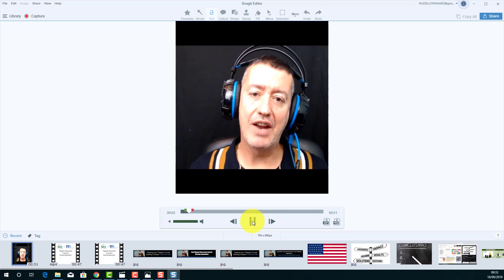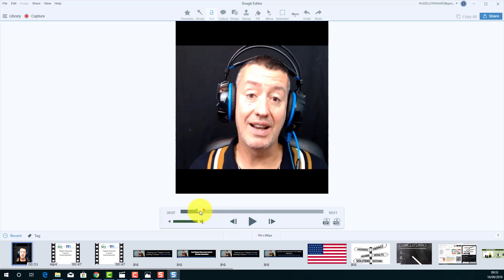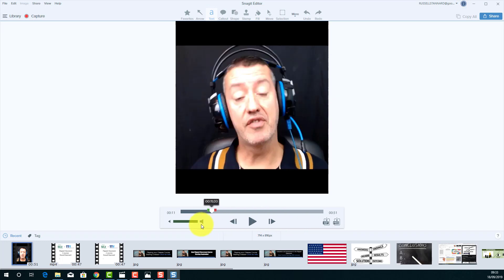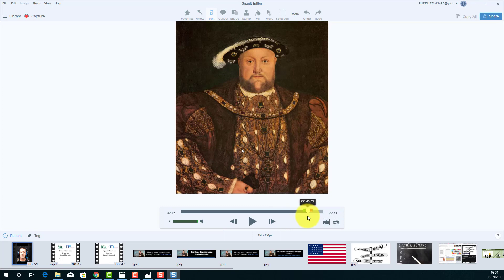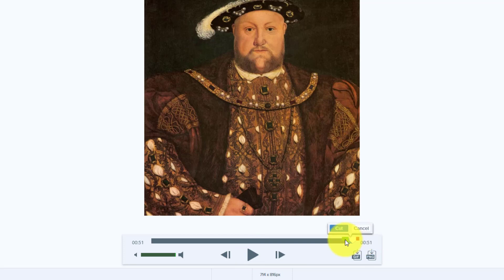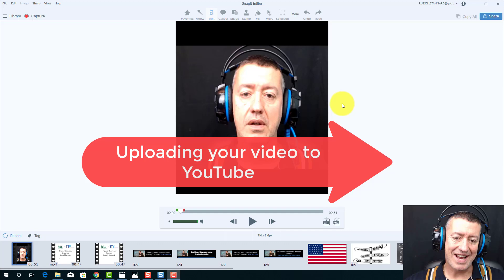One useful thing about working in the editor is you can cut bits out. Let's say I wasn't happy with the last bit — "very strong associations with the Catholic Church, blah blah blah" — I can mark from that point to the end and cut it out. You can actually edit your video directly in the Snagit editor. I can put the webcam back on now because I'm no longer using Snagit's webcam feature.